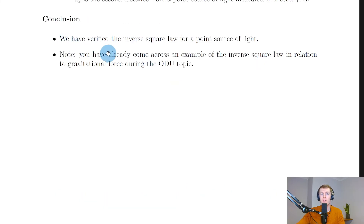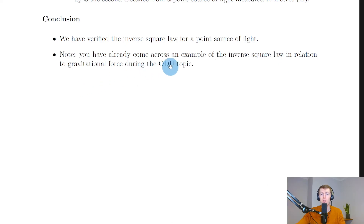We have now verified the inverse square law for a point source of light. Note that you've already encountered an inverse square law in the Dynamics of the Universe topic: the gravitational force equation F = Gm₁m₂/r², where force is directly proportional to one over r squared — which is similar to irradiance being directly proportional to one over d squared.